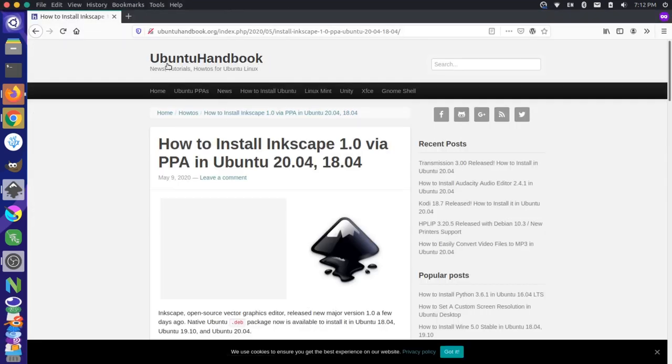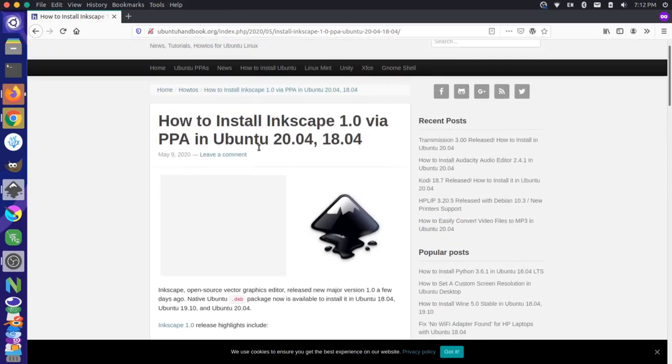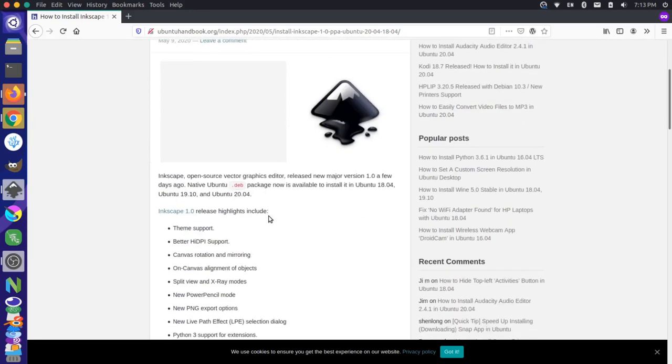Over here, I have a quick guide at the UbuntuHandbook.org website, and this is using the package manager, so Ubuntu's AppGet package manager, and we're going to add a PPA repository to get the latest version of the software.